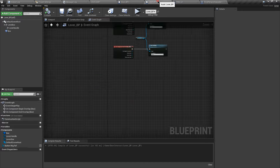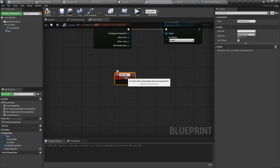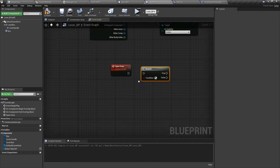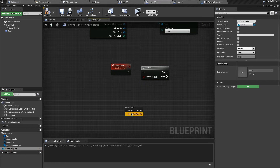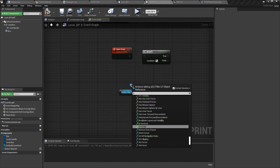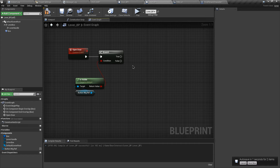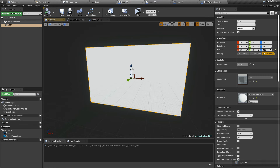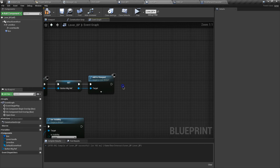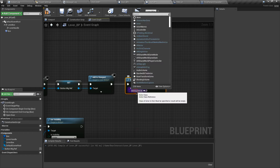Let's go to the lever blueprint and create a custom event — I'm going to name this 'Open Door'. Now we want a branch to check a condition. Let's get our widget reference, the button UI widget reference, and check if it is visible using the Is Visible node. Let's connect the conditions. Before that, let's go to our door blueprint — we want to move it up and down, so we need the reference to the door blueprint. Let's search for Get Actor of Class and find the Door Blueprint.